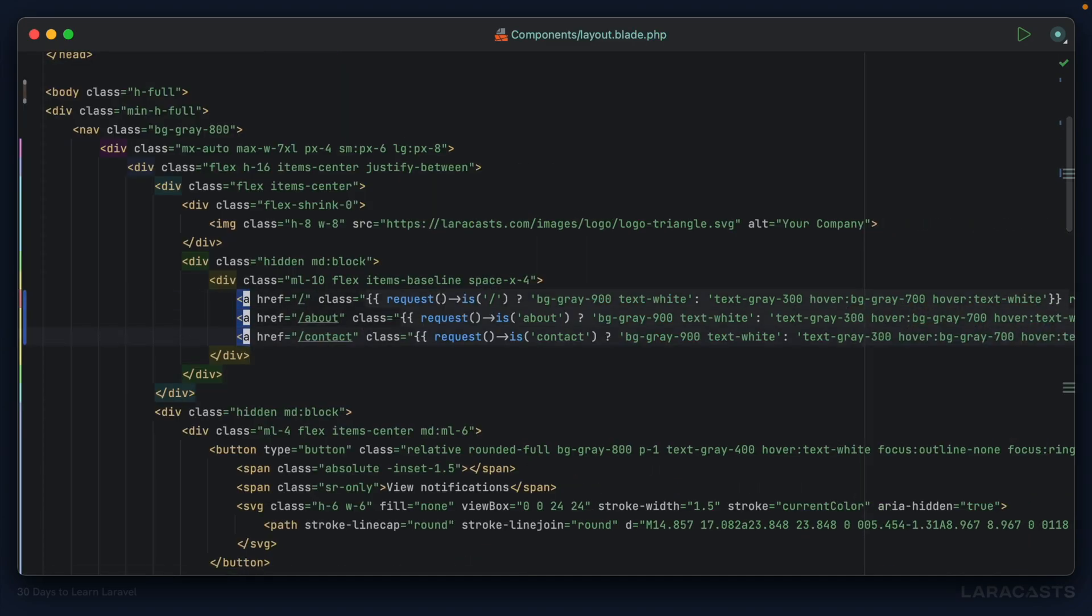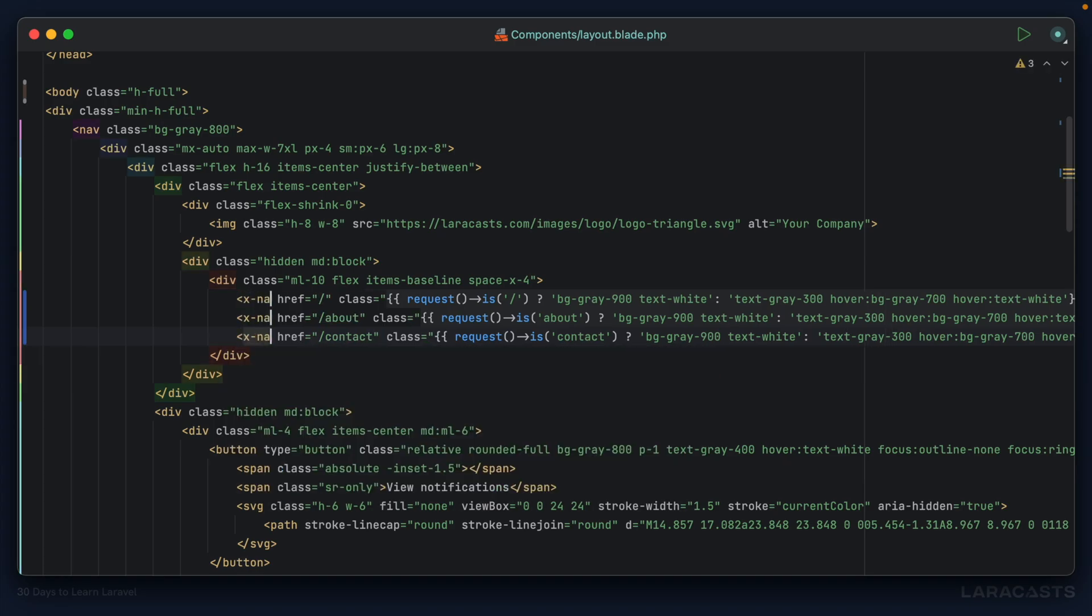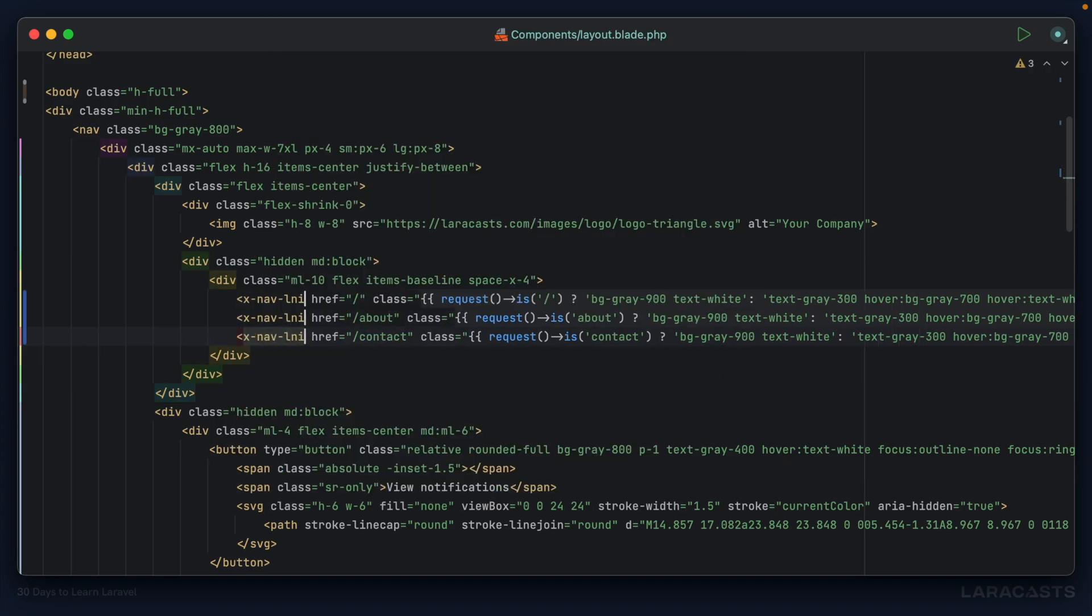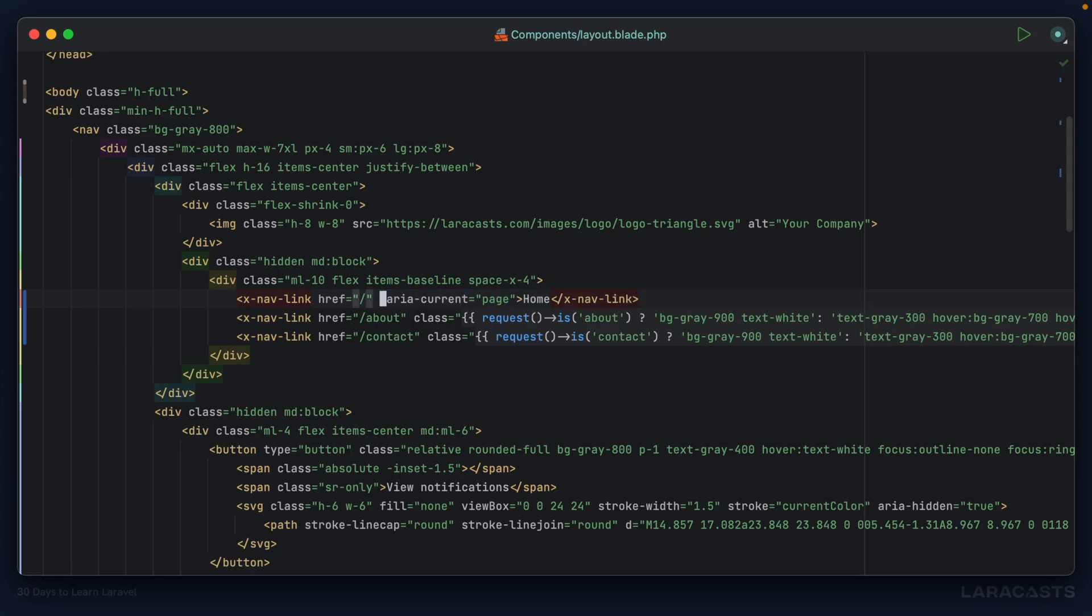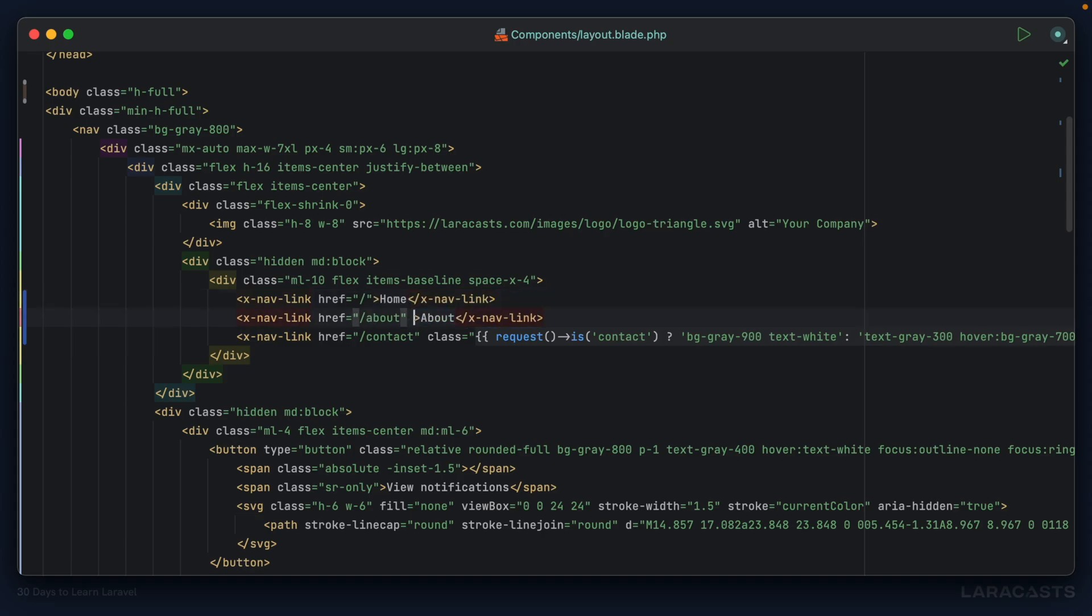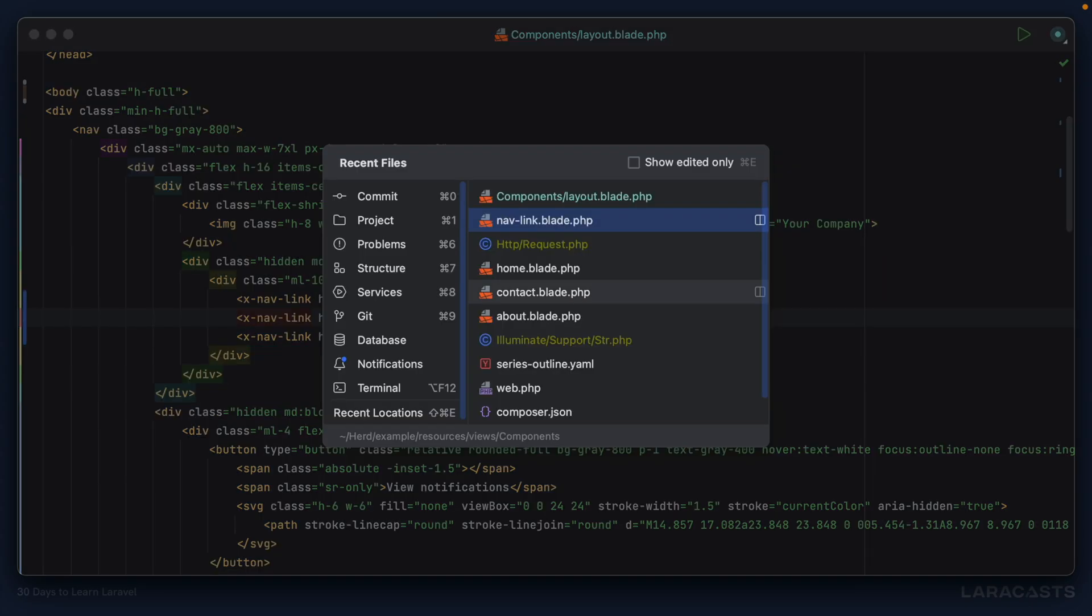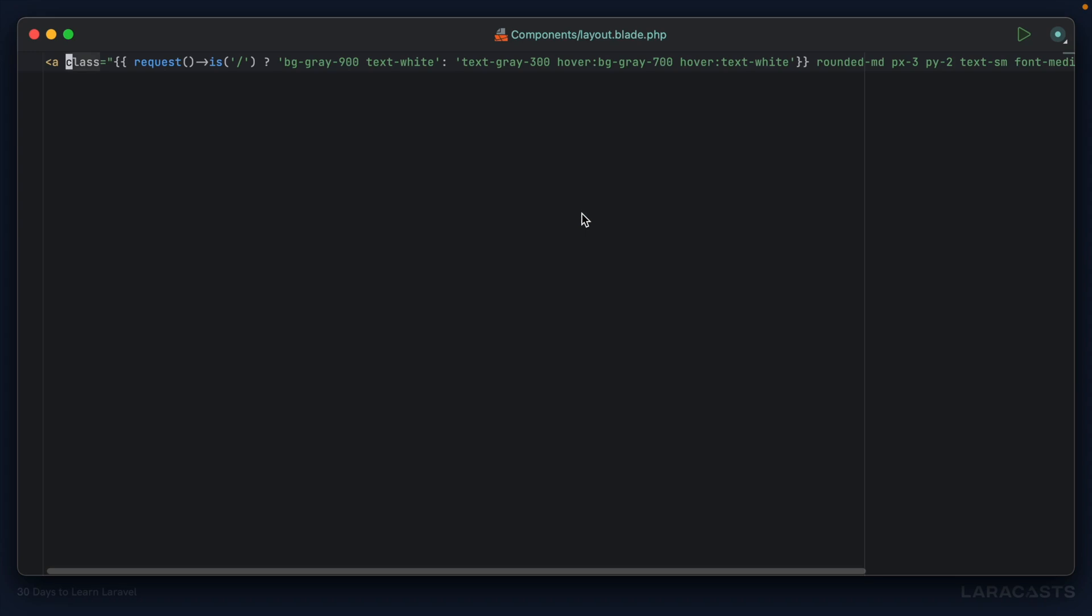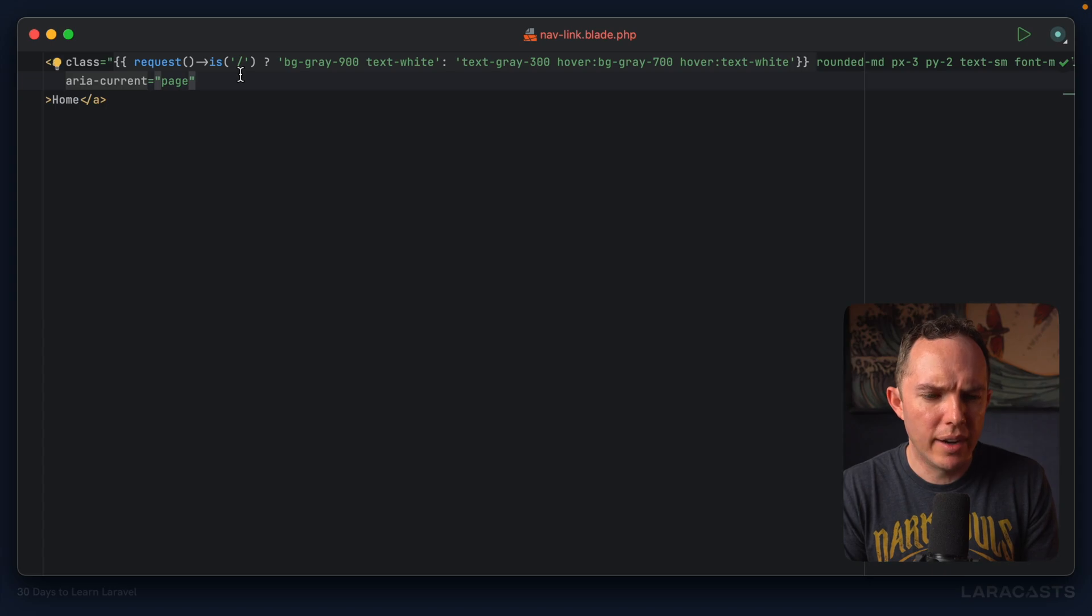We don't want to hard code the href - we should pass that in. Now all of these will change to x-nav-link components. Then all of this class junk, including aria-current, can go away. I'll do this one as well, and this one.